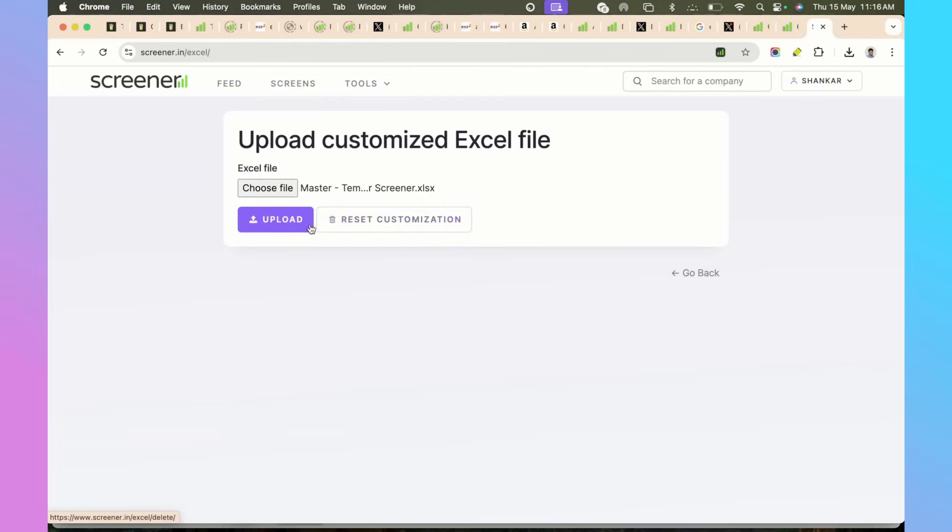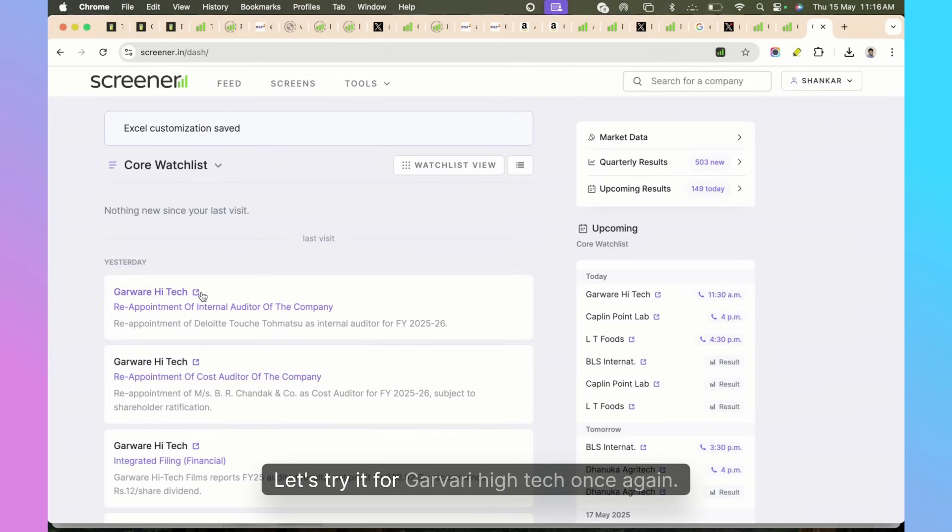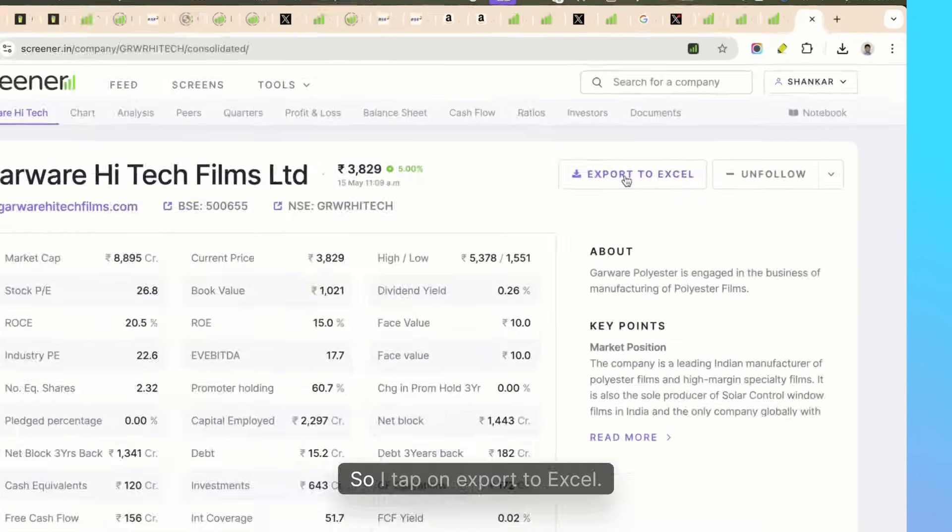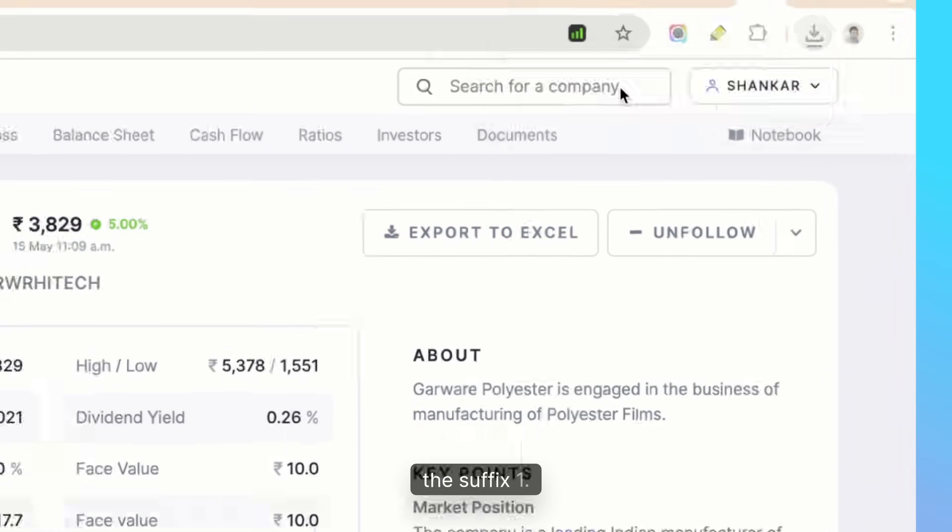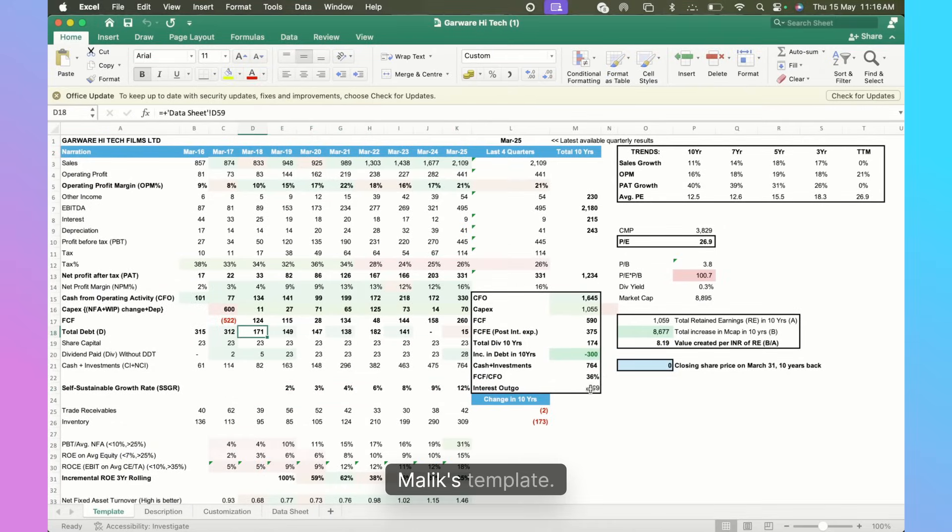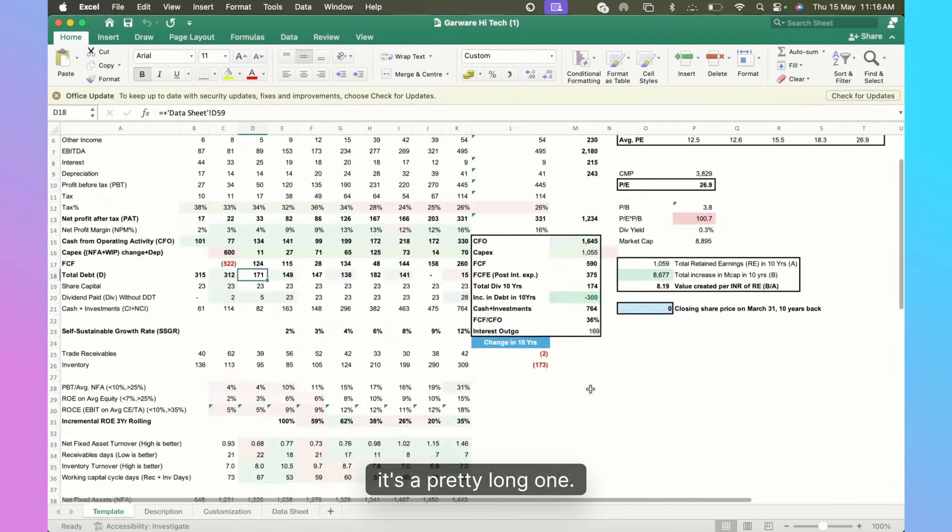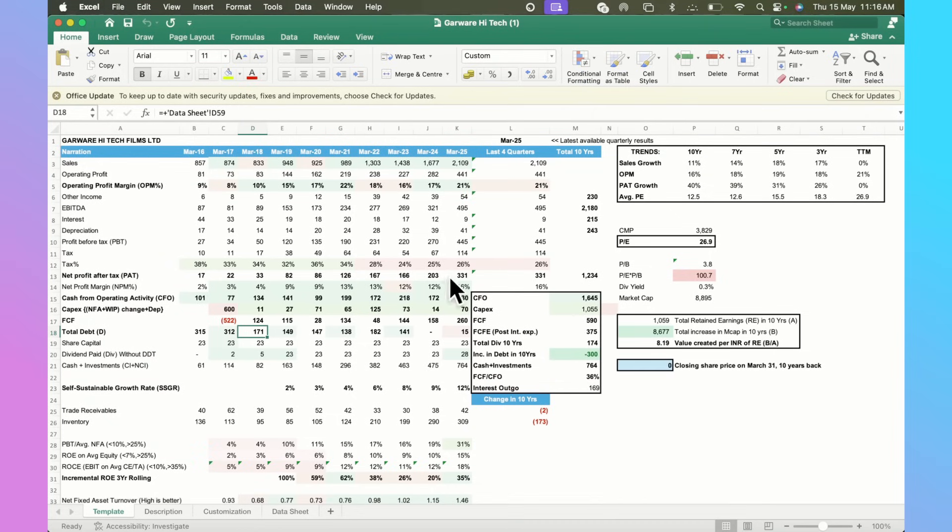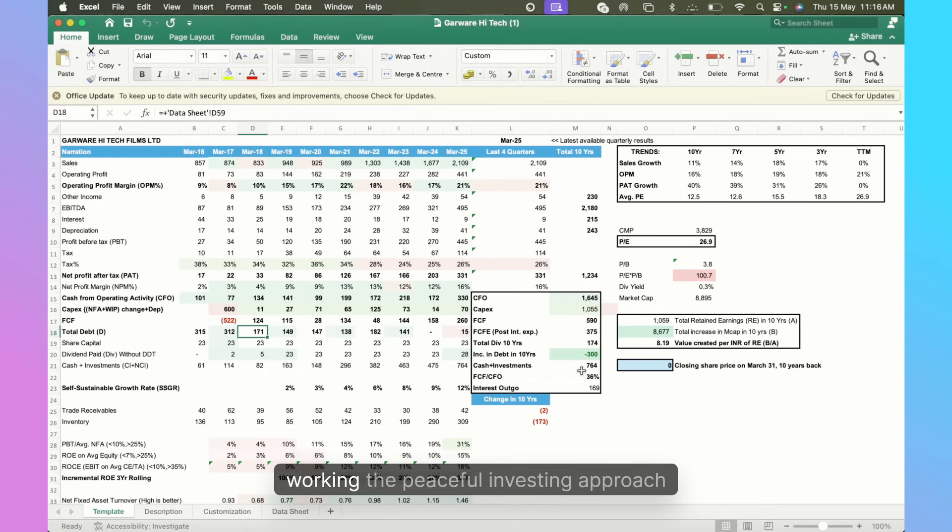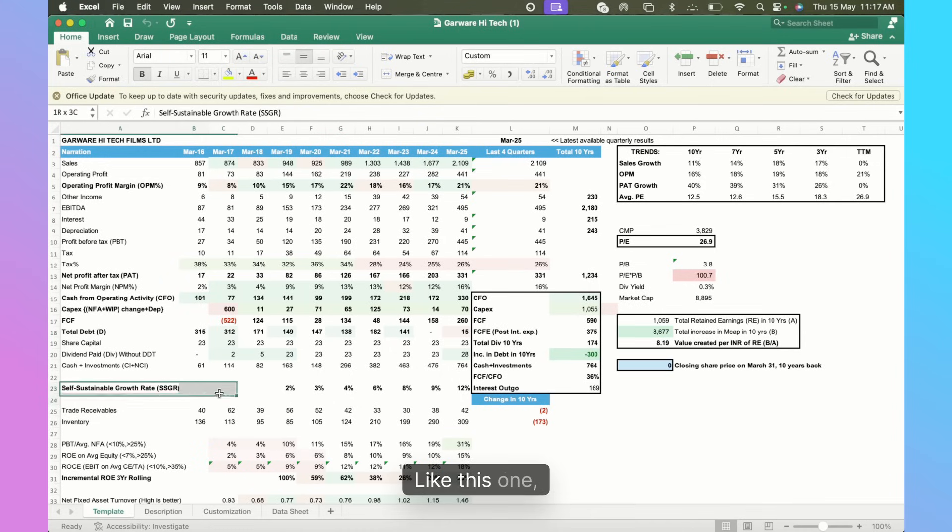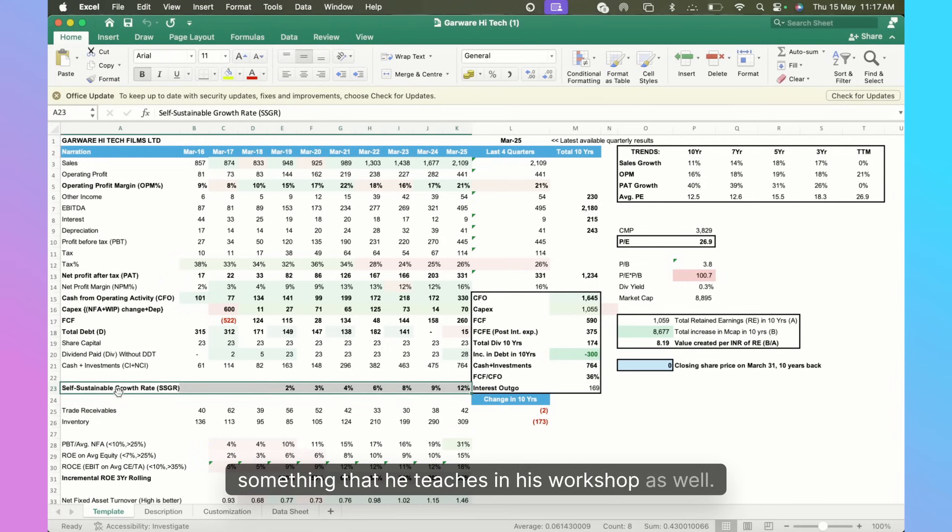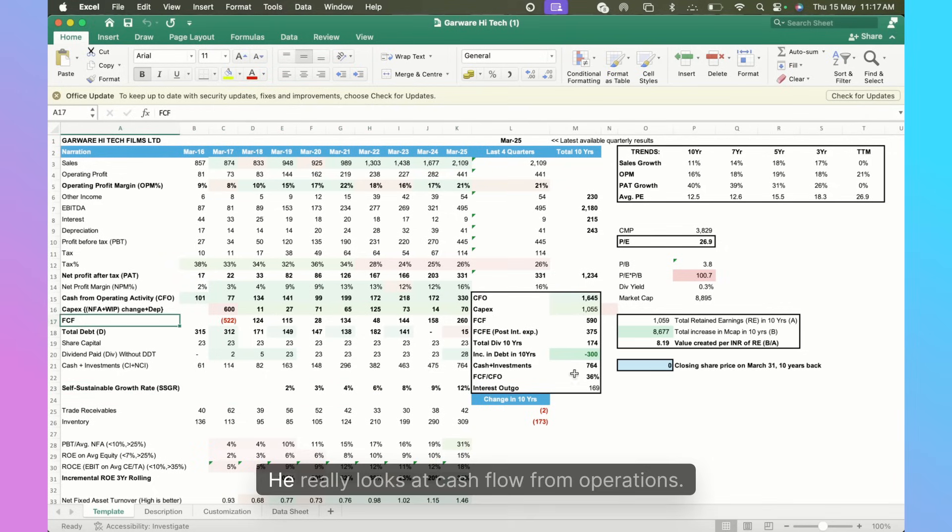I'm going to now use Dr. Vijay Malik's template. I have now uploaded it. Let's try it for Garware High Tech once again. I tap on Export to Excel, I've got a new file which has come in. Let's click on it. See, this is Dr. Malik's template. It's a pretty long one, very useful stuff, and it kind of ascribes to his methodology of working, the Peaceful Investing approach where he uses a lot of different calculations that he has done, like this one - the Self-Sustainable Growth Rate, something that he teaches in his workshop as well.